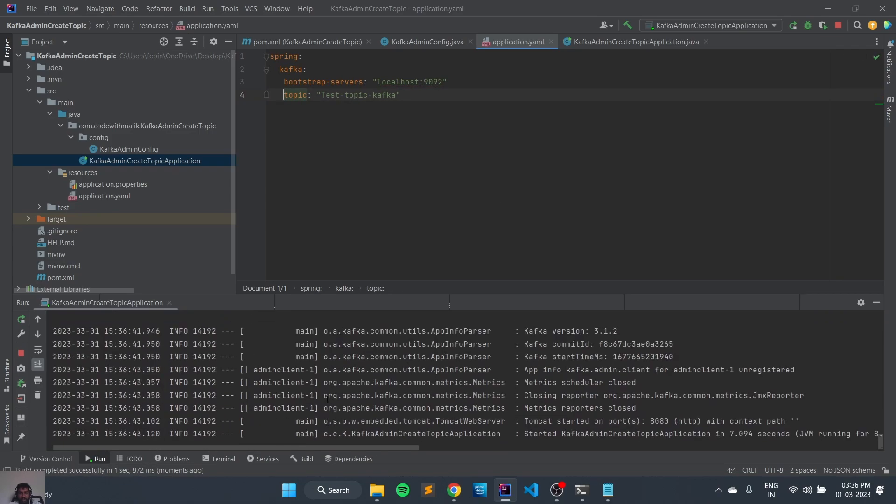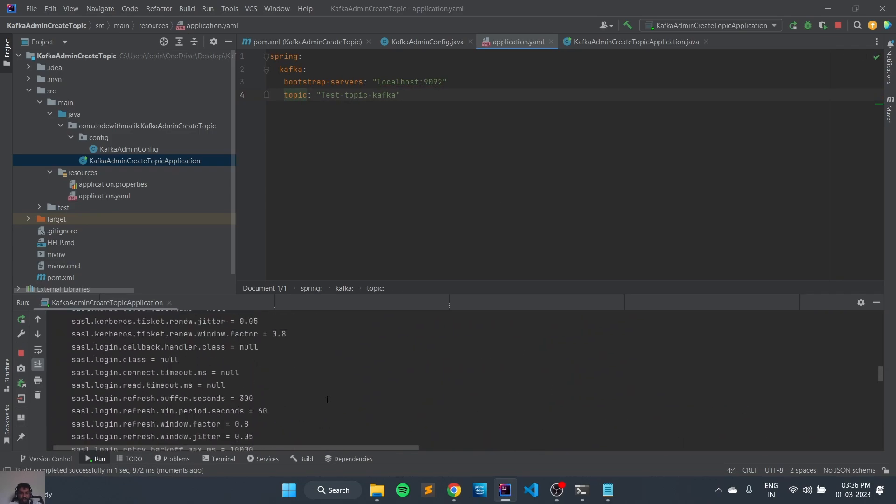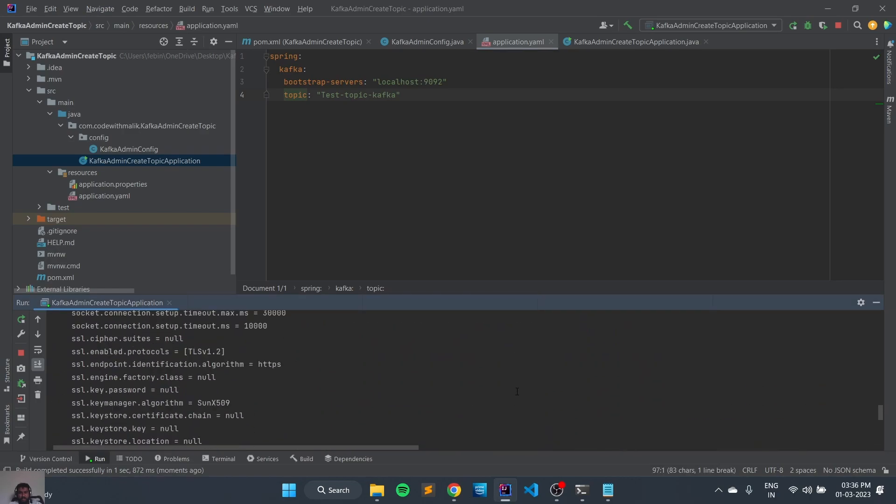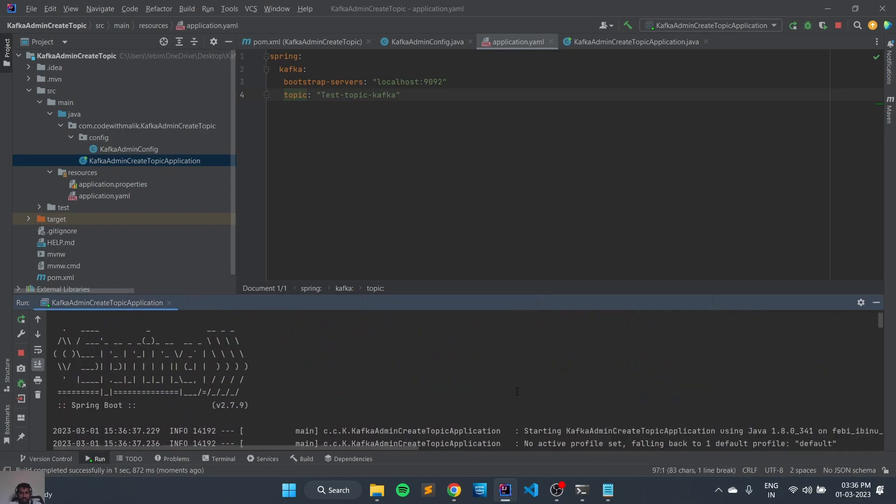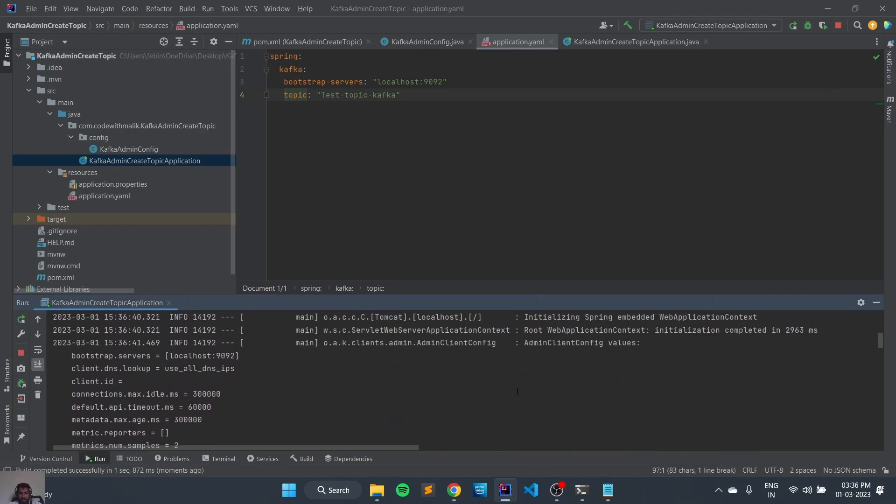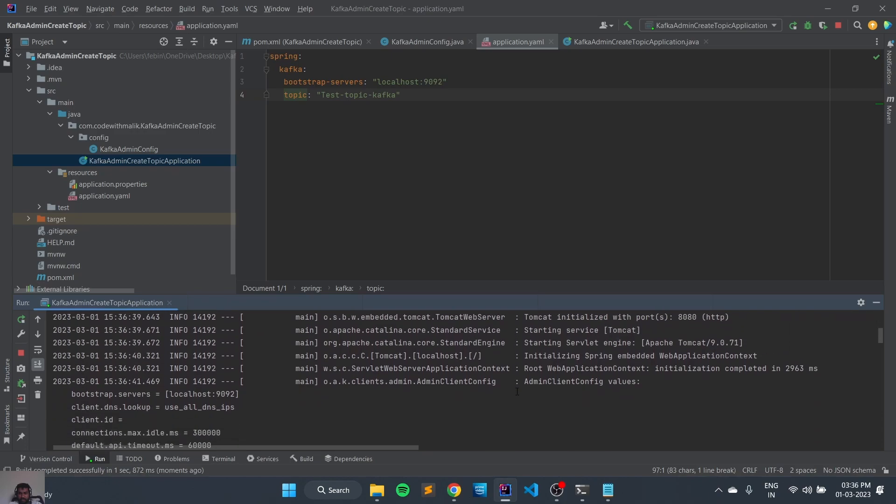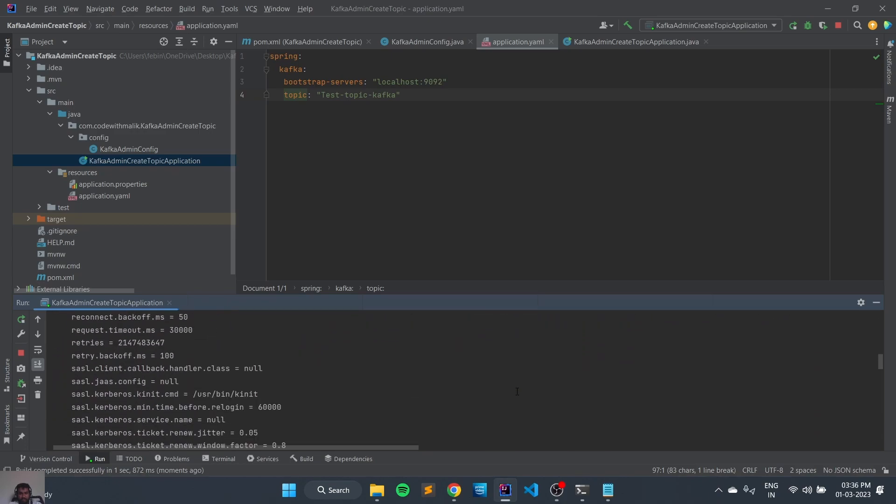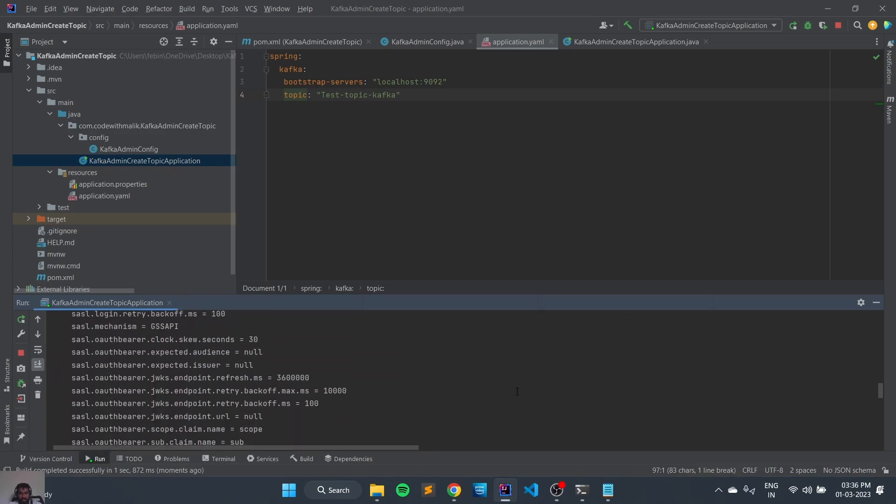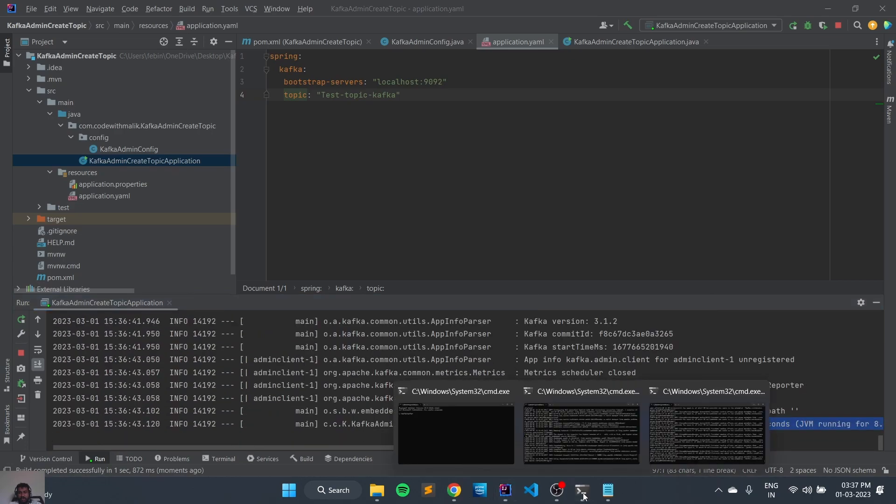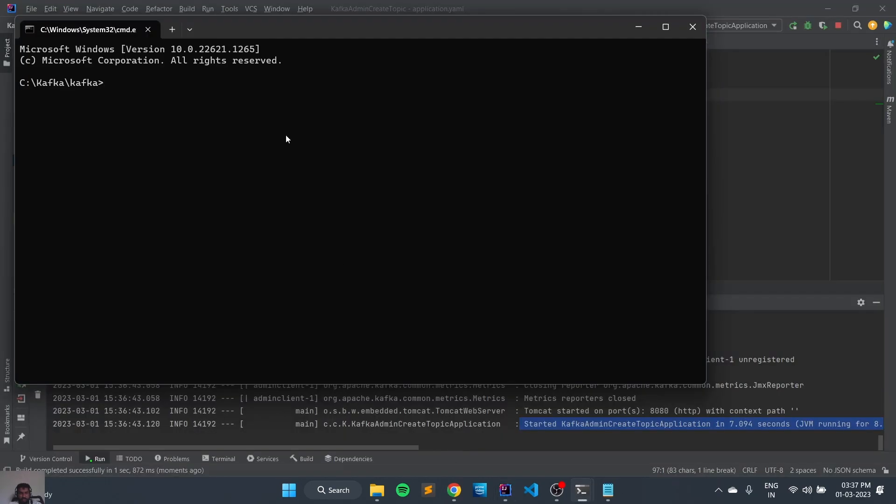Yeah, it's started. So you can see the Kafka application has been started. And let's check whether the topic has been created, so we'll go to the command line.